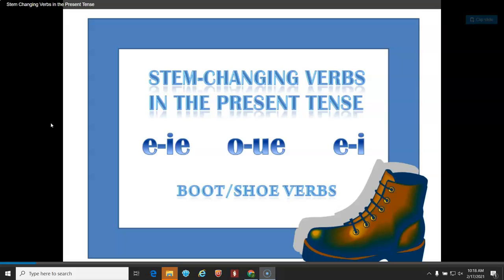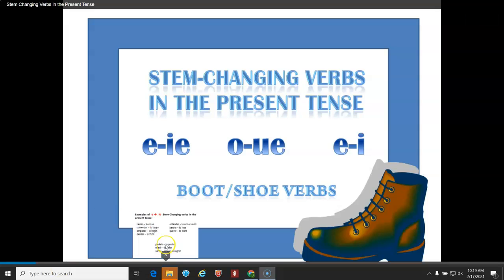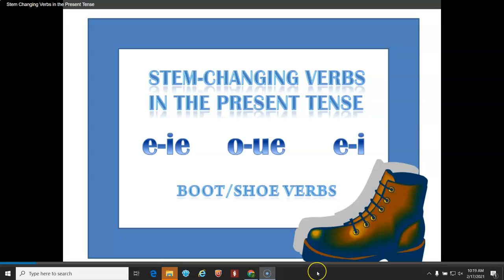For our next unit, we're only going to focus on the first group, which is E to IE. However, I decided to go ahead and make a video that has all the stem-changers in case you want to look ahead and learn more. We call these verbs the boot or shoe verbs.